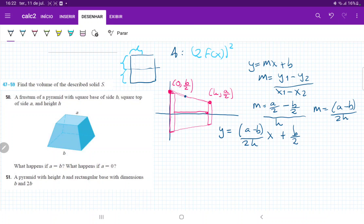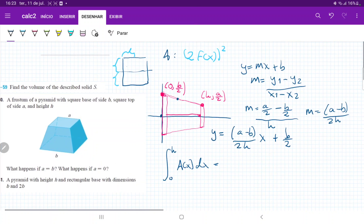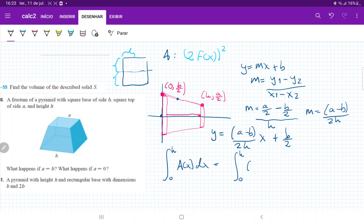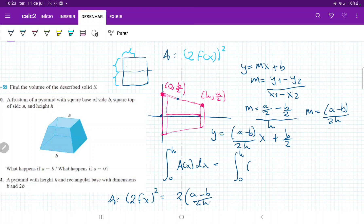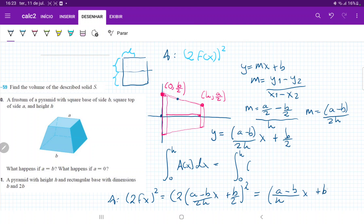With this line, we're ready to set up the integral. We sum across the x-axis from 0 to h: the integral from 0 to h of A(x) dx, summing up the area of each square. The area A is 2·f(x) all squared, which equals 2·((a - b)/(2h)·x + b/2) squared. The 2s cancel out, giving us ((a - b)/h · x + b) squared.